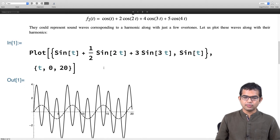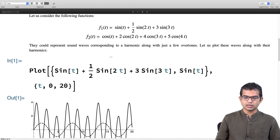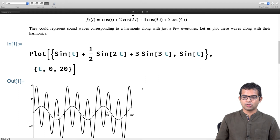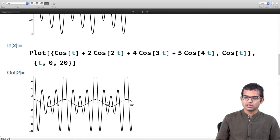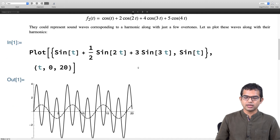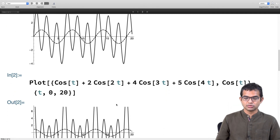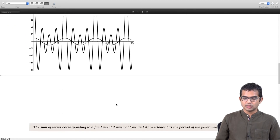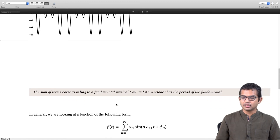Here I have plotted the function f1 of t and also just the fundamental. There is one more plot for the second function in comparison with its fundamental frequency. I observe that this complicated function, which comes from the superposition of just three or four harmonics, already looks quite complicated, but if you observe carefully there is a repeating tendency. In fact it repeats exactly like the fundamental does. The sum of terms corresponding to a fundamental musical tone and its overtones has the same period as the fundamental.